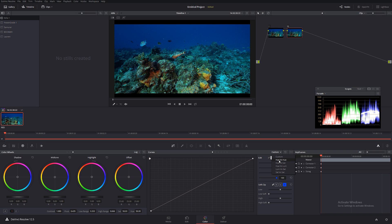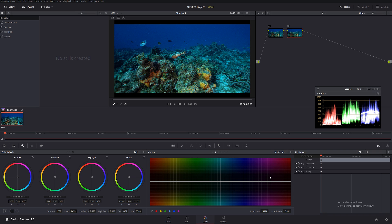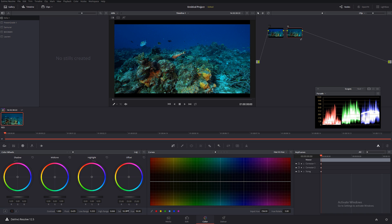So the next thing we have is hue versus hue. Hue versus hue is a really cool panel. You can click on the color that you like to modify just like that, or you can select it from the bottom. Let's say I want to modify the blue channel, so I'm going to select blue.